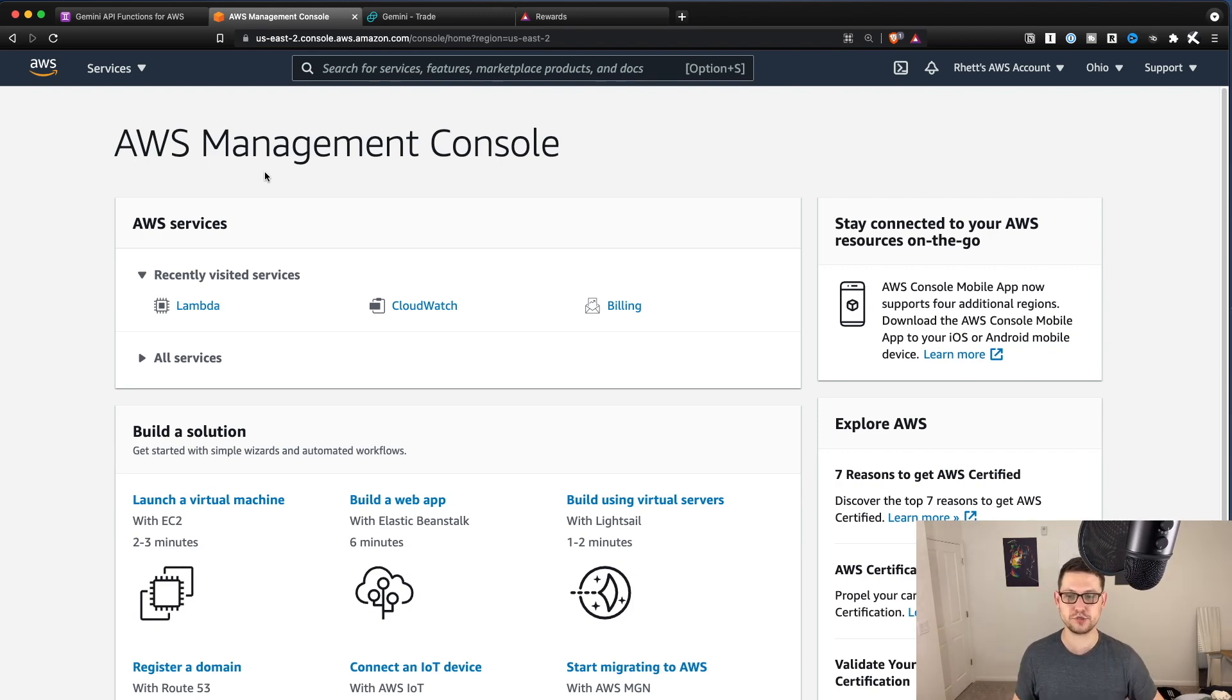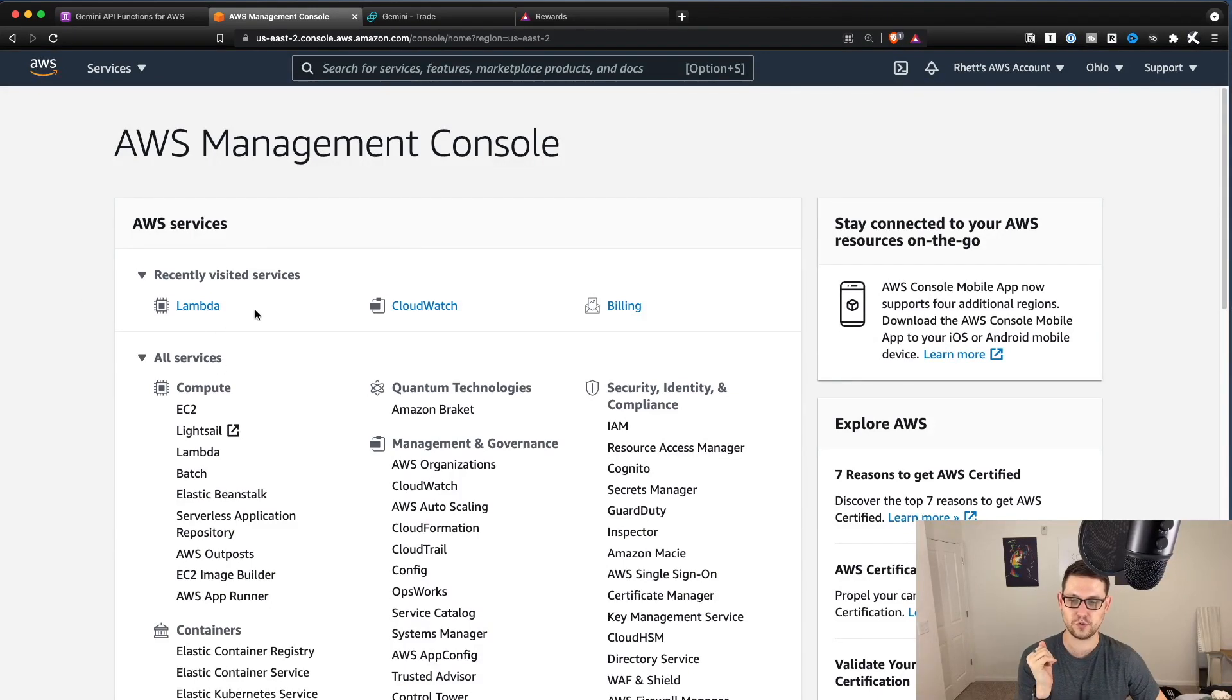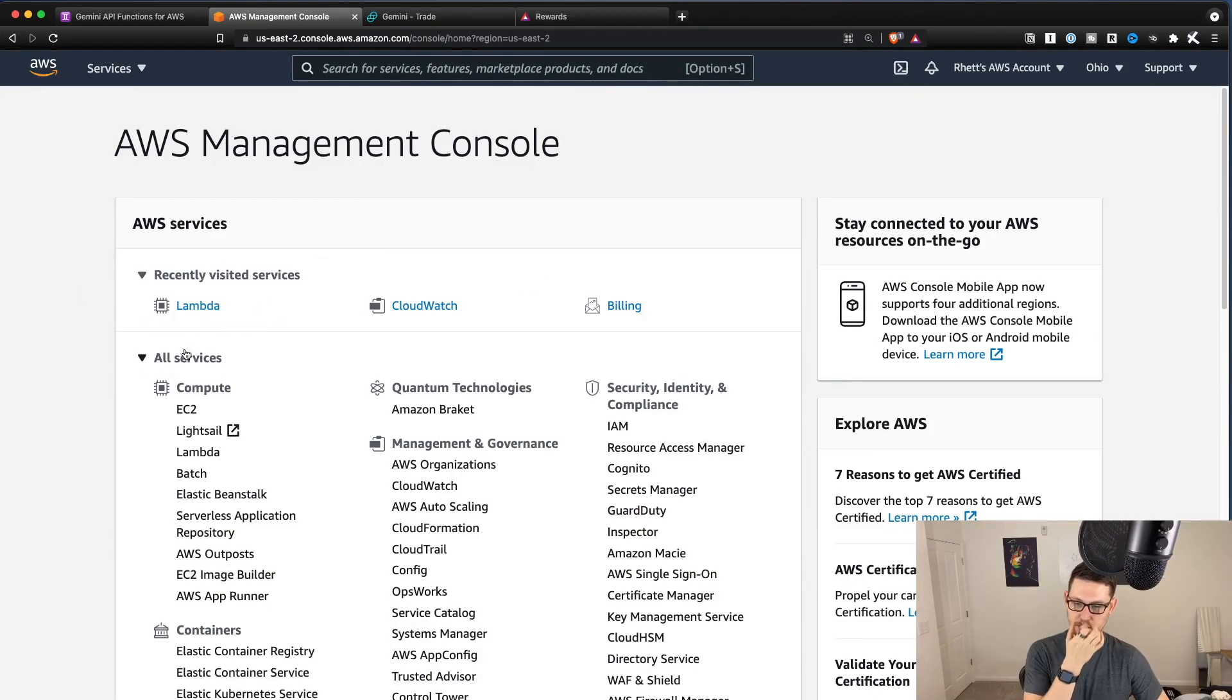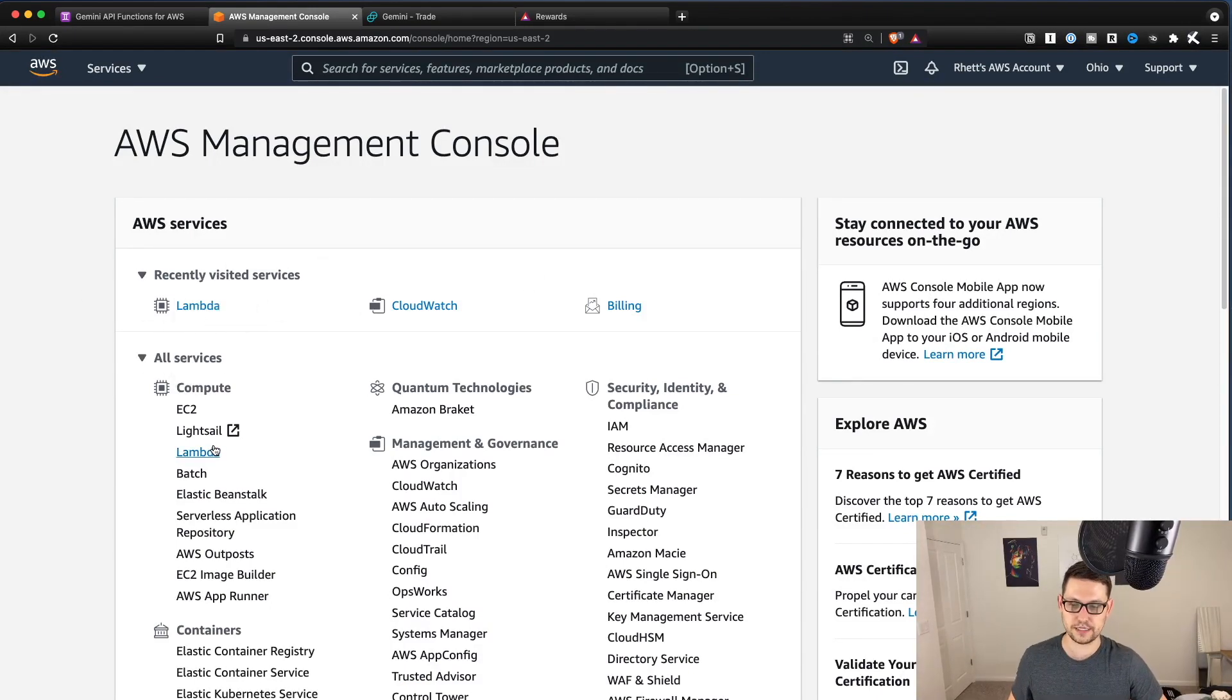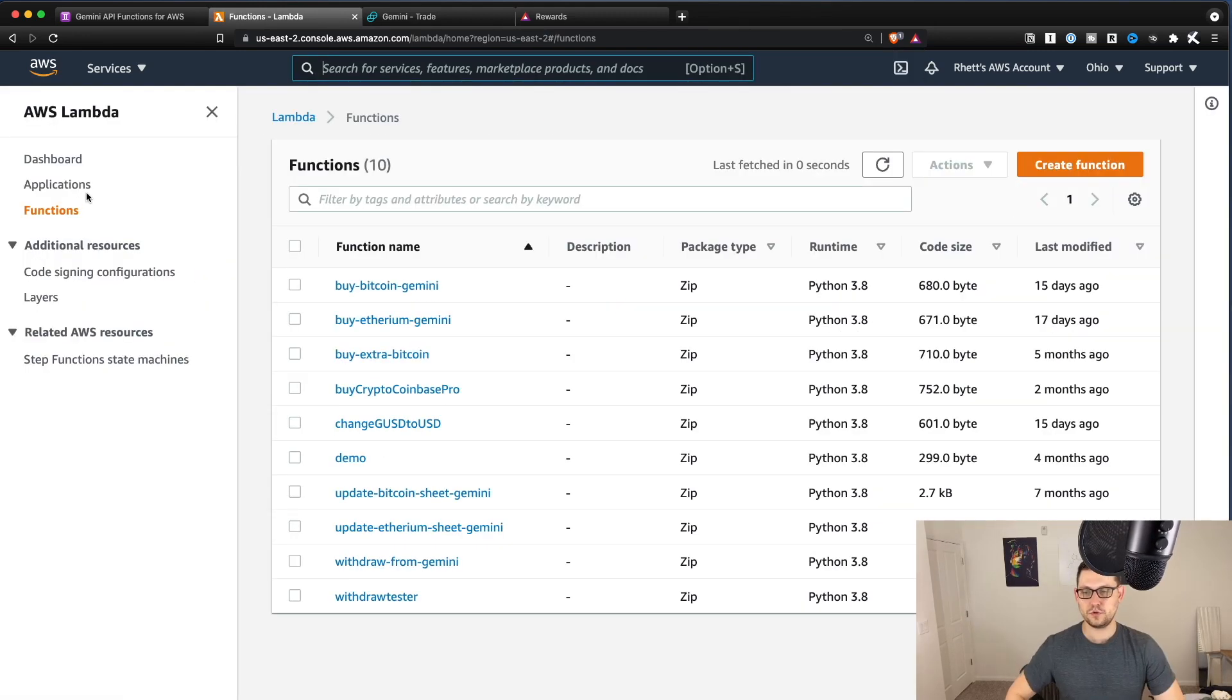But for the rest of us, I'm just going to keep going here. Once you're in AWS, you're going to find your way to Lambda. If you don't have Lambda up at the top, you're just going to go to all services and you're going to click Lambda down here under compute, or you can just do a control F for Lambda and it should show up.